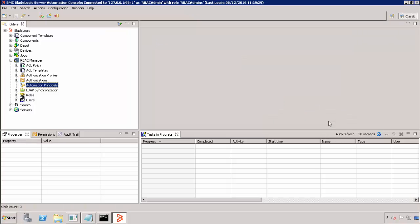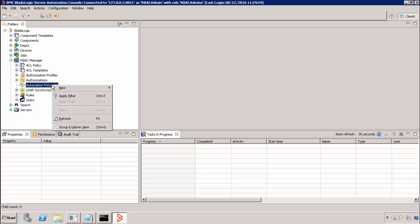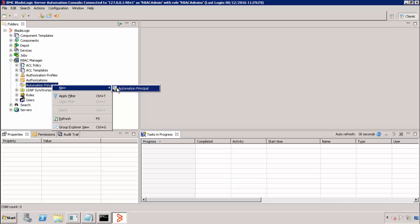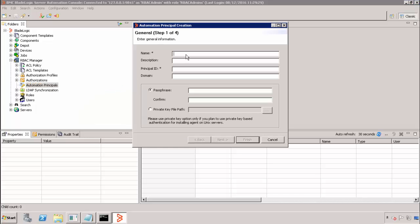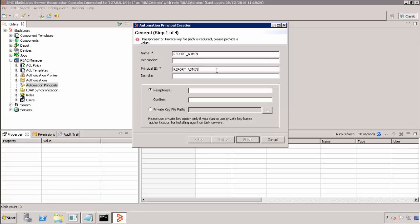The next step is to create an automation principle in BSA for the report_admin user. This is the Yellowfin admin user which BSA will use to communicate. We begin by logging into the BSA console as a member of the RBAC admin role, navigating to RBAC manager and selecting to create a new automation principle. We will provide a name and a principal ID of report_admin, which is our user.